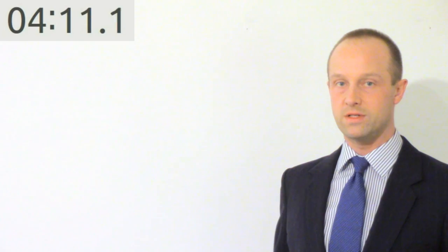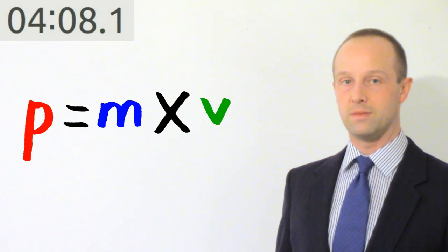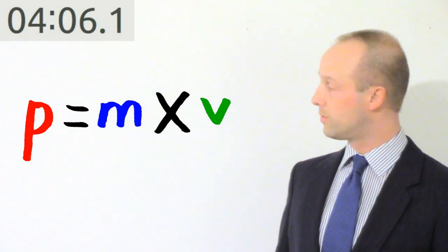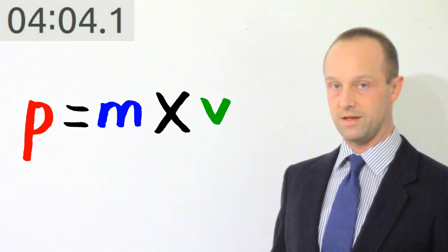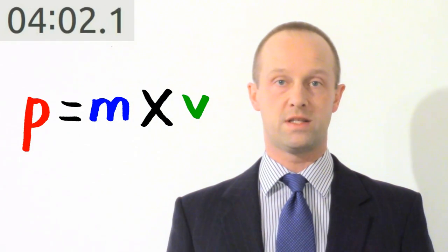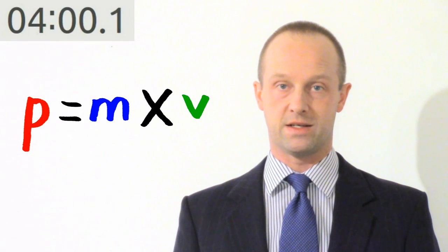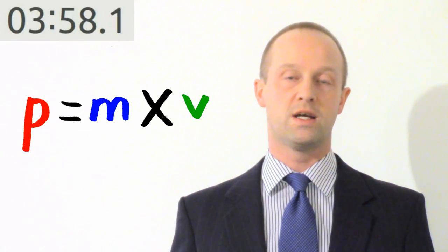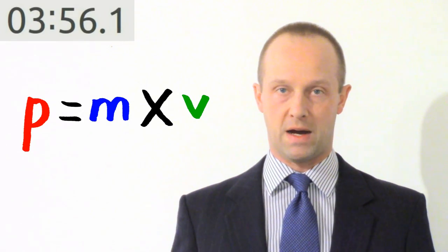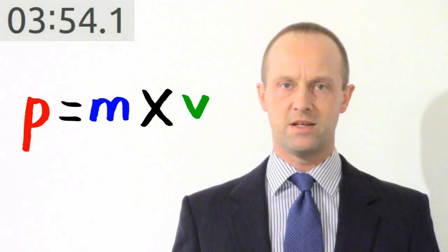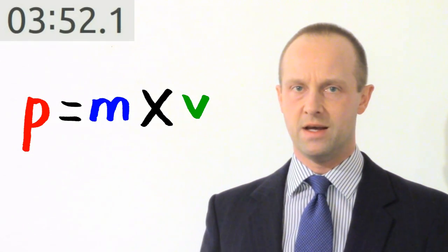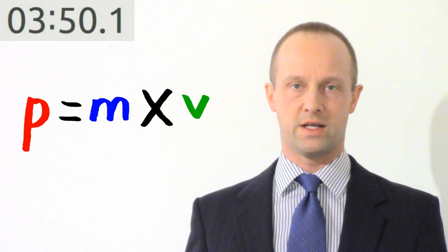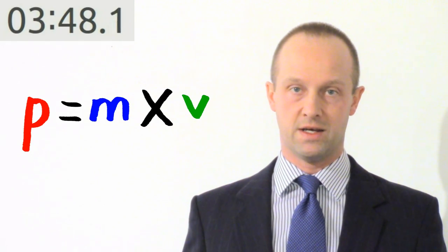The formula we're going to be using to calculate momentum is p equals m times v, or momentum equals mass times velocity. If you're comfortable using formulas then this shouldn't be at all intimidating. To work out the momentum of an object you just multiply its mass by its velocity, and this is intrinsic to what momentum is. Momentum is a measure of how difficult it is to change an object's velocity.